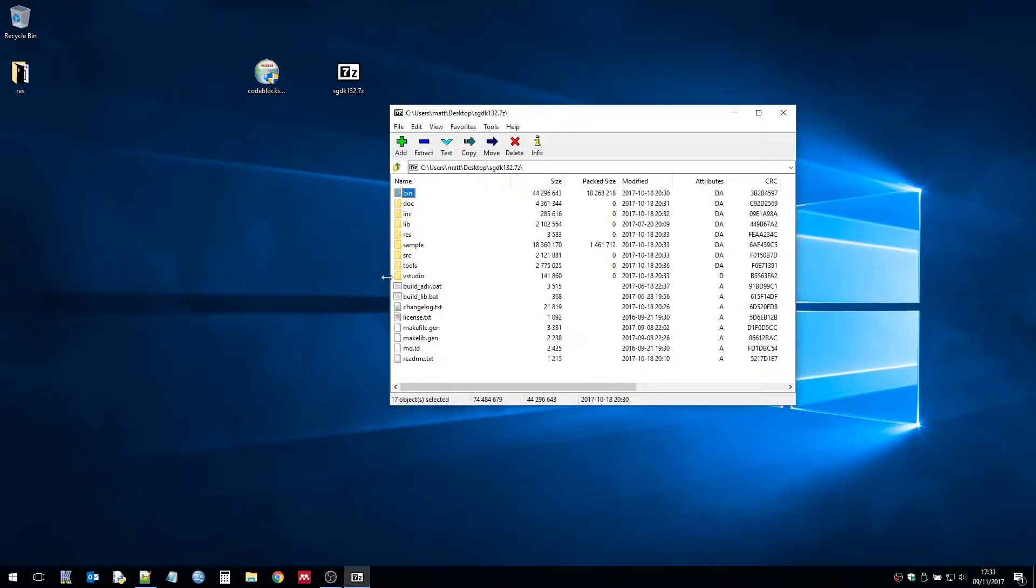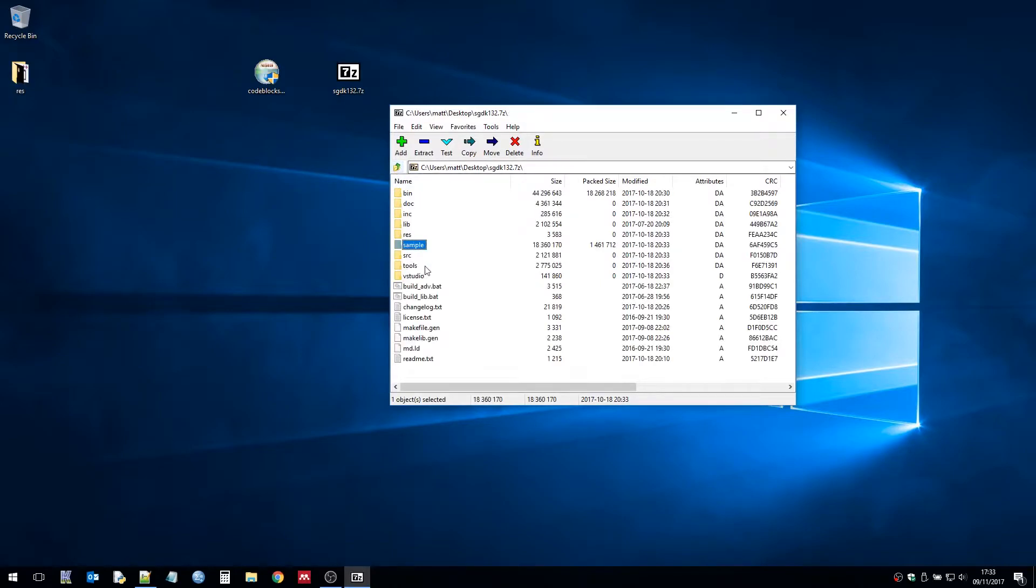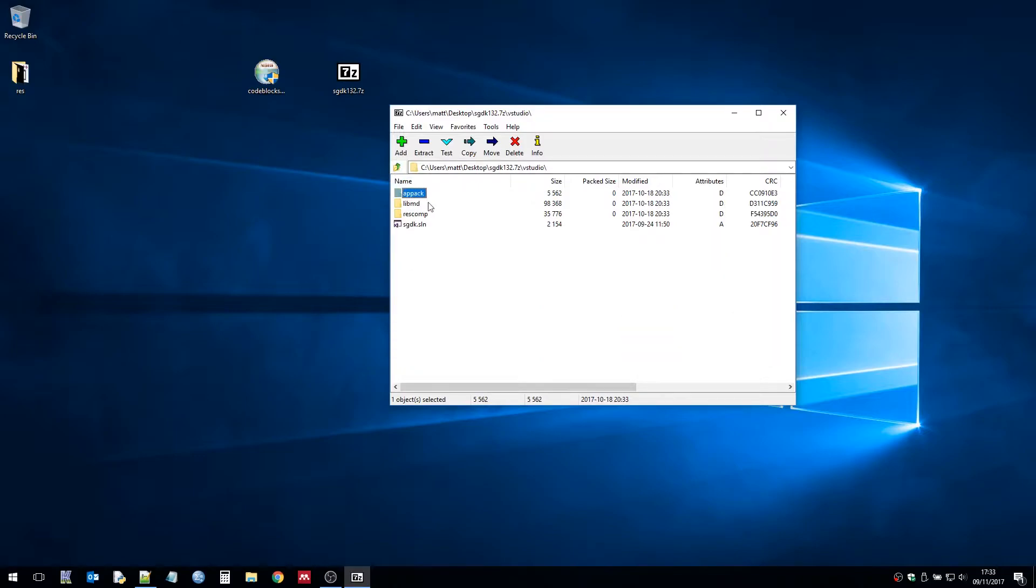So what you may notice is that there's a sample folder for some demo projects that you can look at. And there's also Visual Studio support but I won't be covering that in this video.